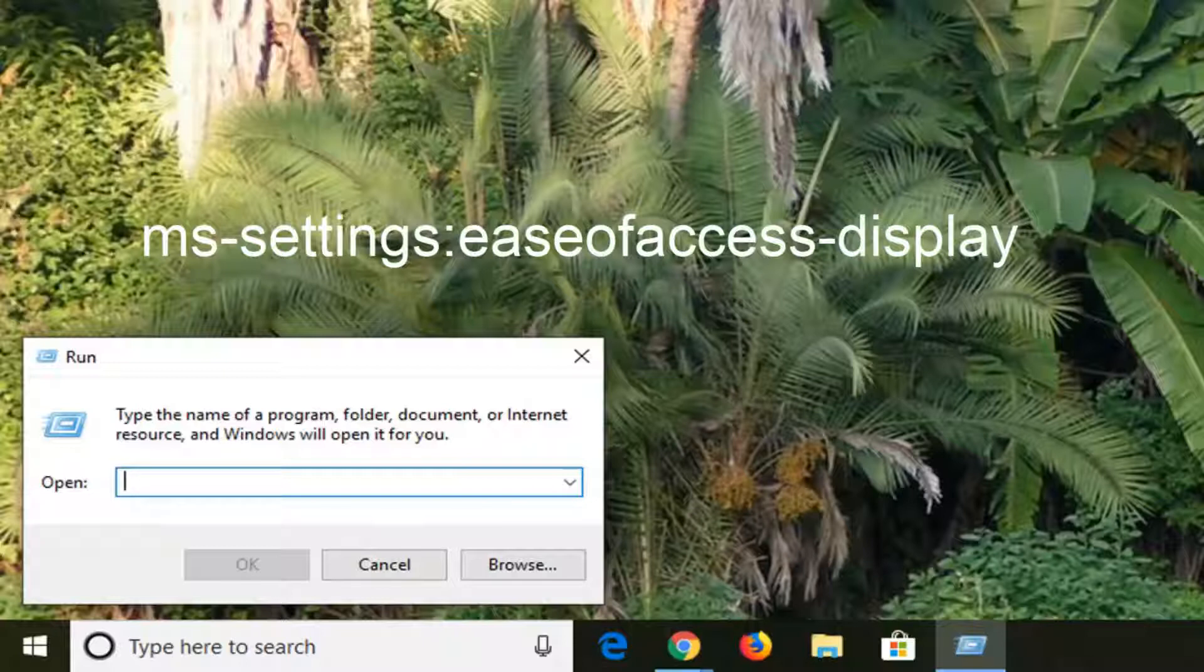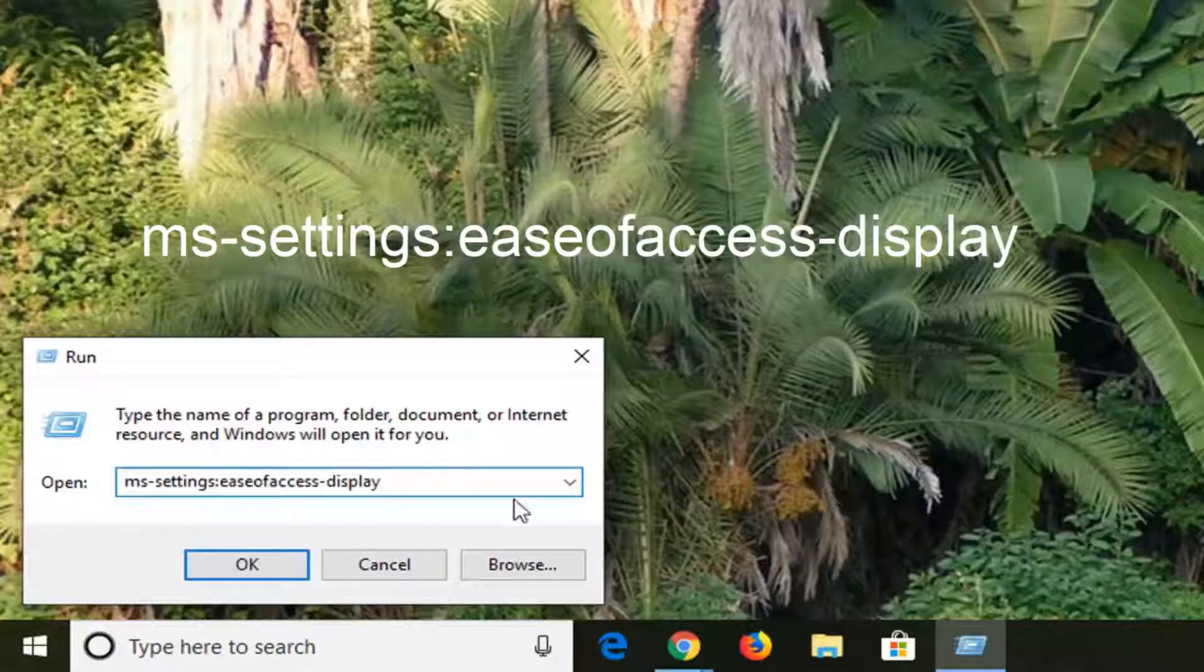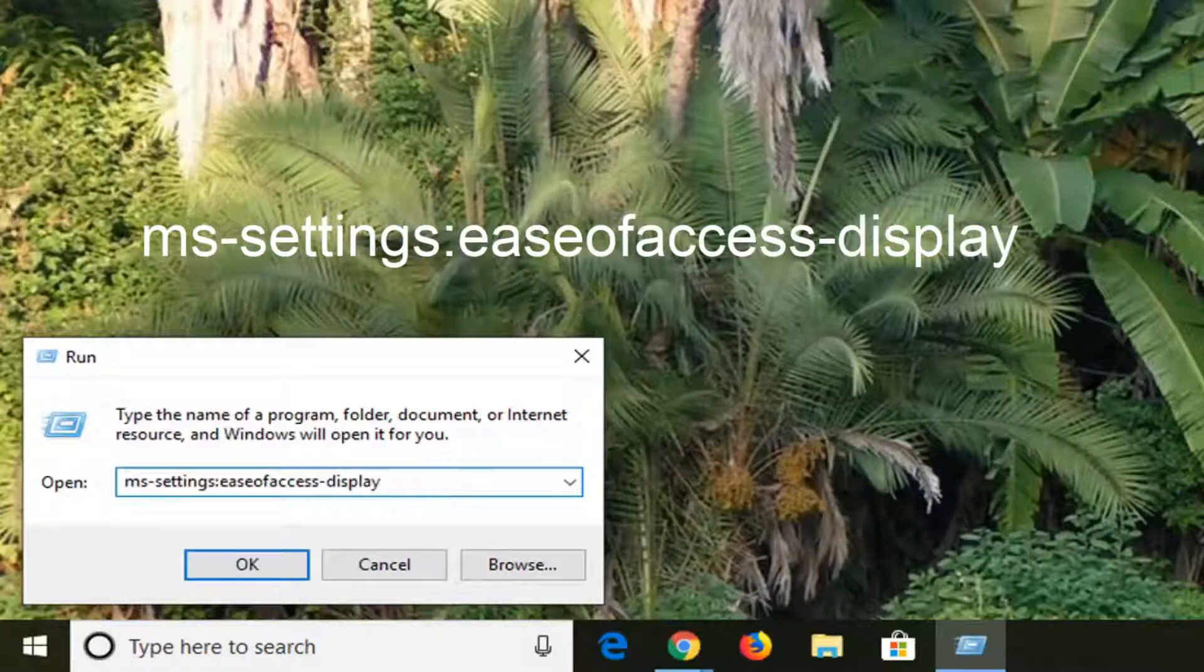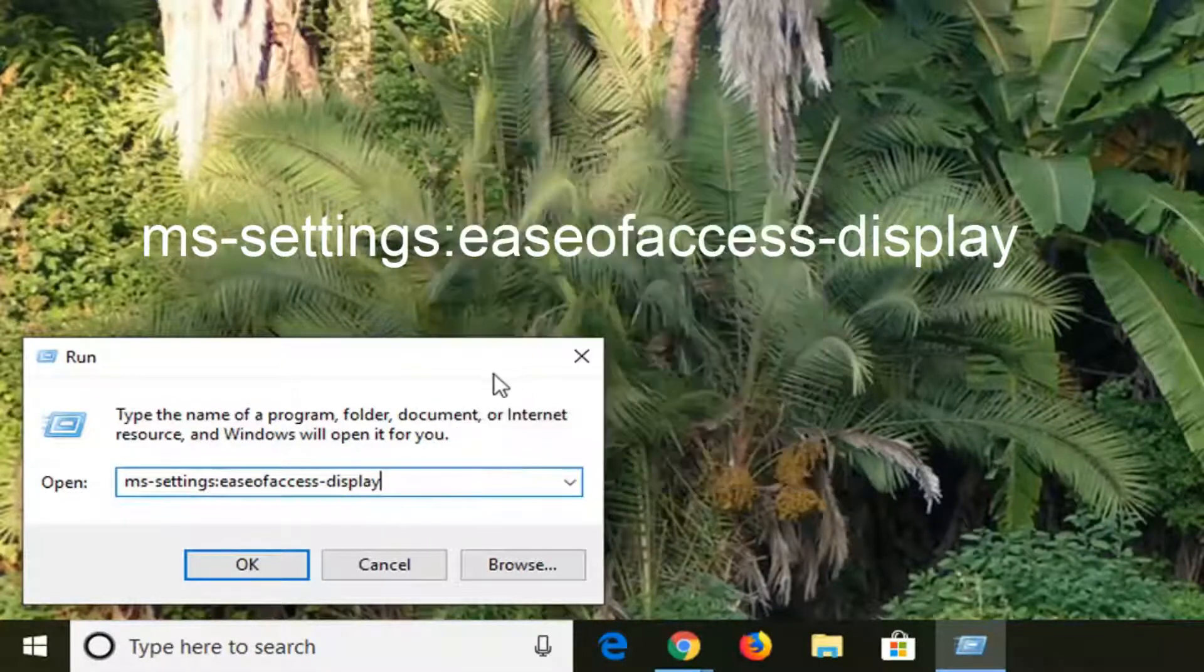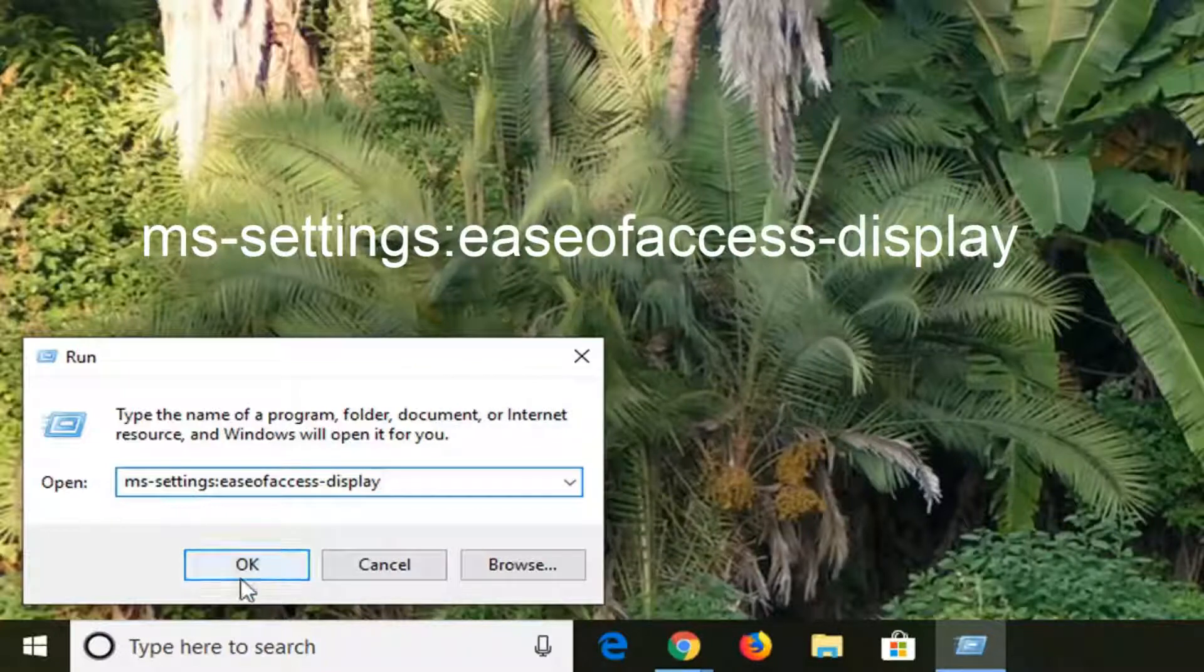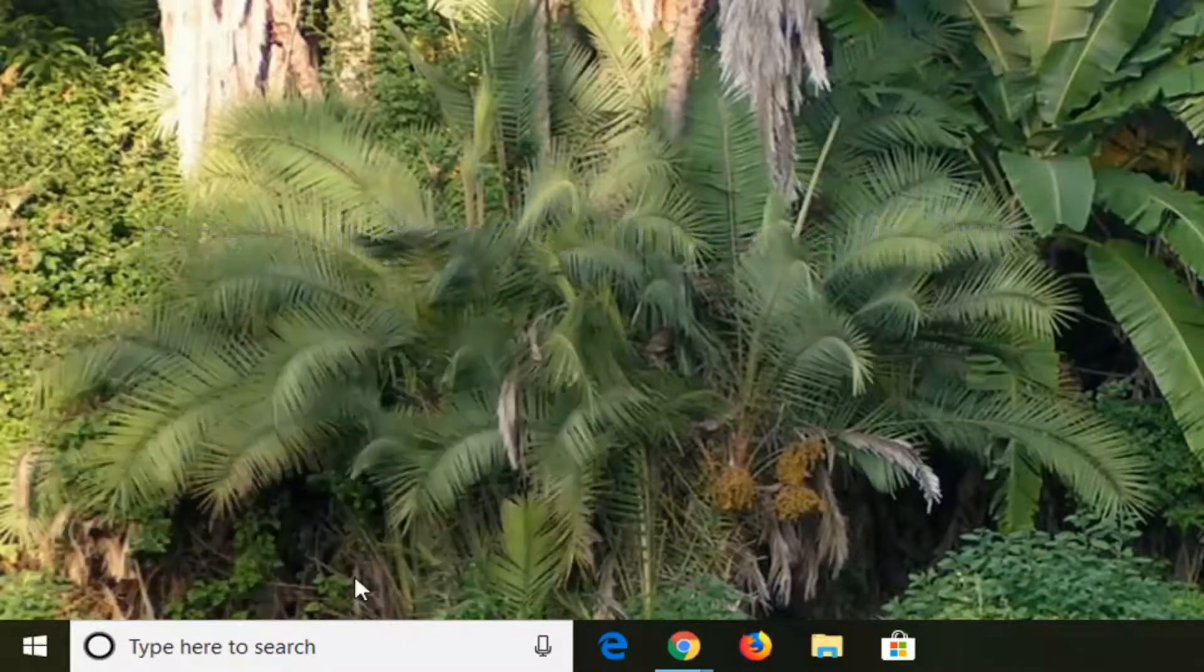It should start with ms-settings. You just want to paste it in here. Control V to paste, or right click and then paste, however you prefer. You can also just type it in, whatever works best. Then left click OK.